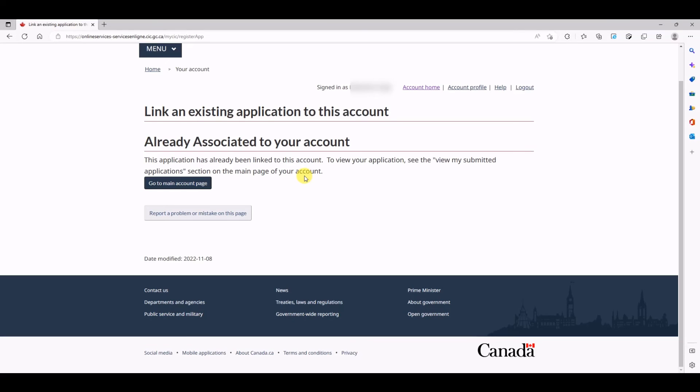The important part is all the details in your application that you filled while submitting, those details should match this page. For example, I have seen a number of issues where the passport details were wrong in the forms, but you know, since you have your passport, you try to copy it from there and it doesn't work.